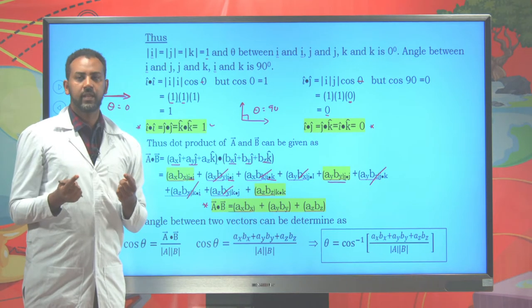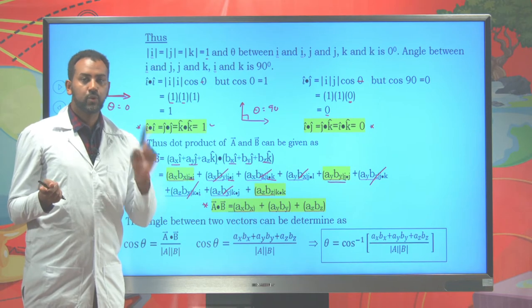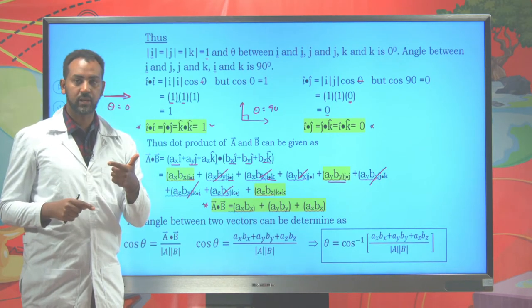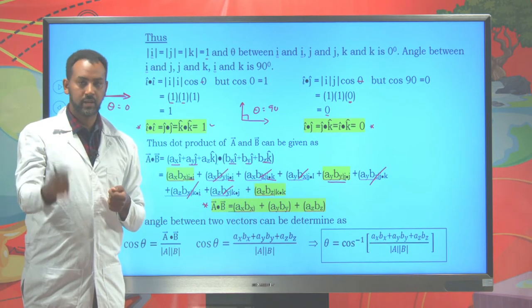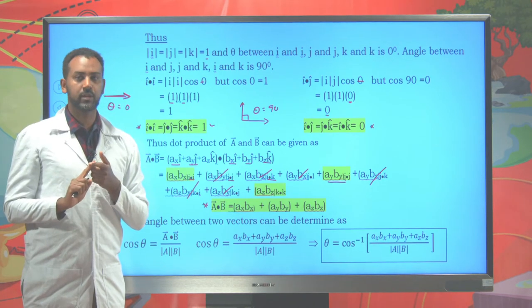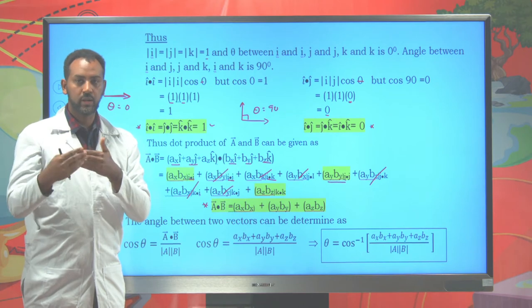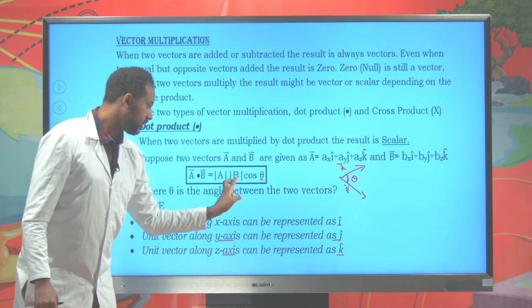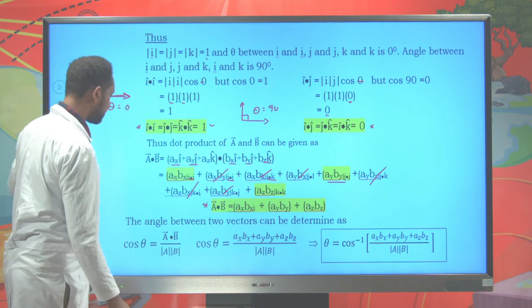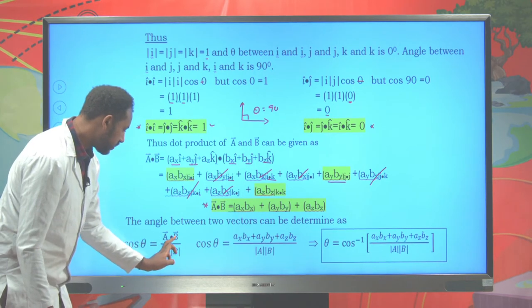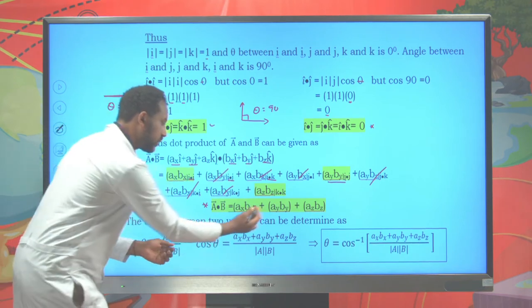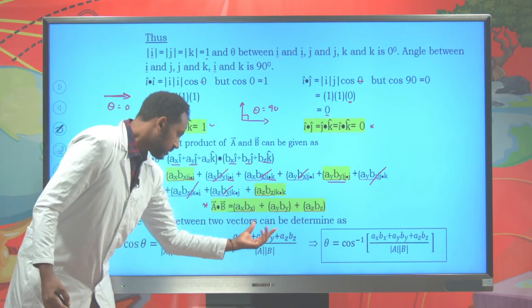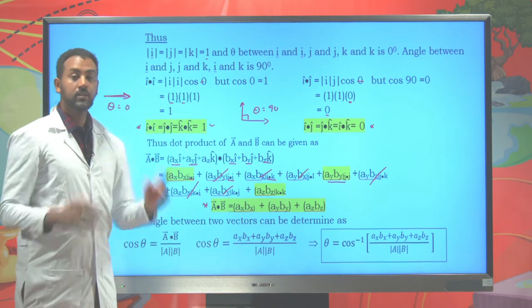Whenever two physical quantities like force and displacement are dotted together, the result is work, which is a scalar quantity. Force is a vector and displacement is a vector, but their dot product gives a scalar. However, the cross product of force and displacement gives torque, which is a vector quantity. The angle between two vectors can also be determined using cosine theta = A·B divided by the magnitude of A times the magnitude of B.